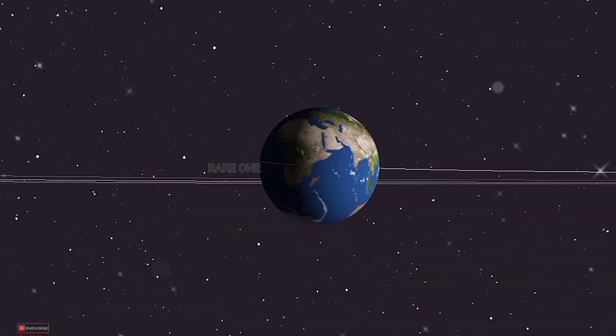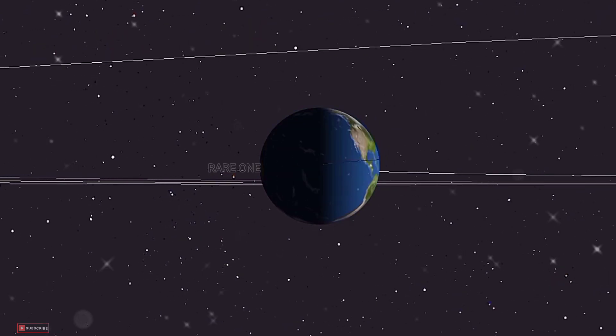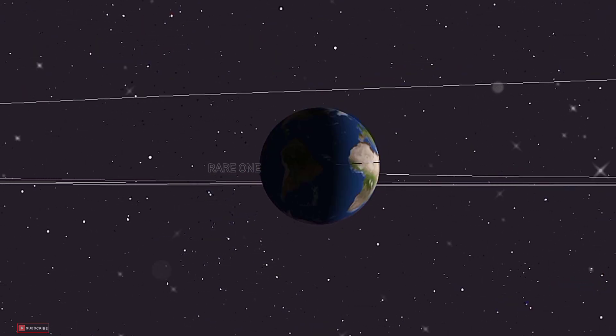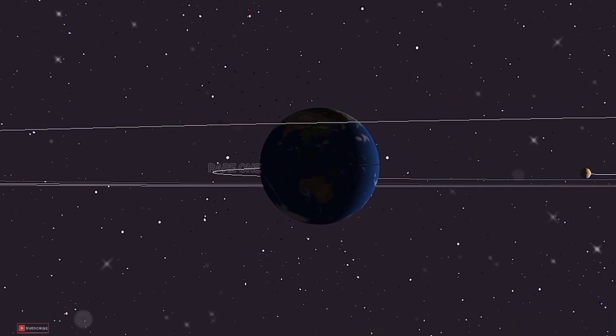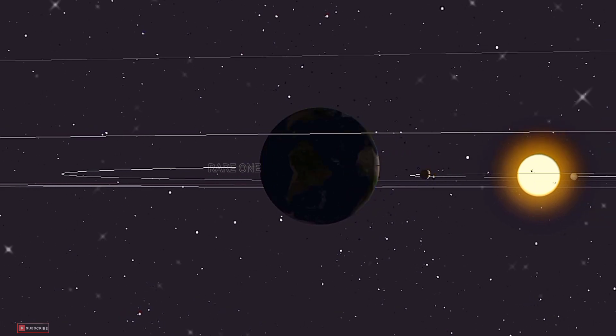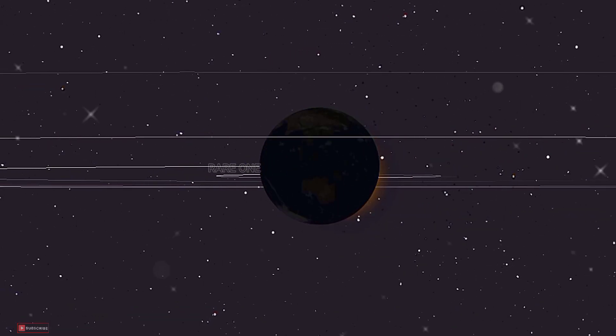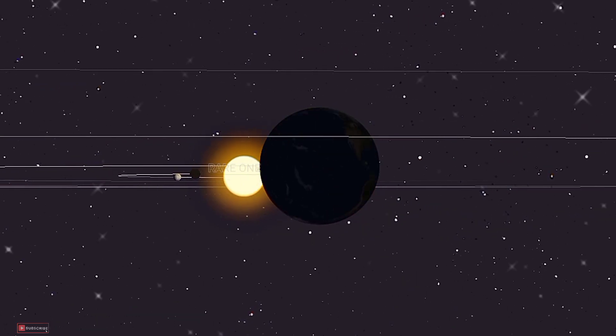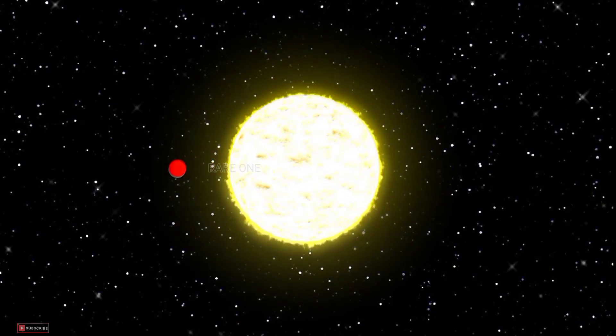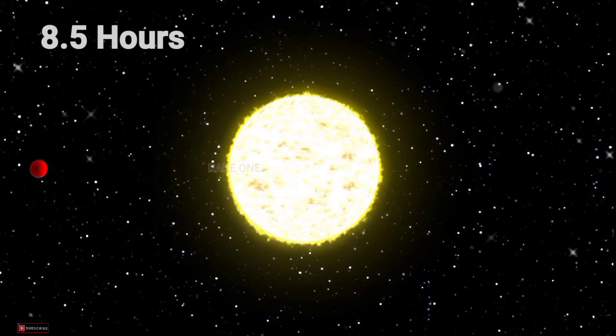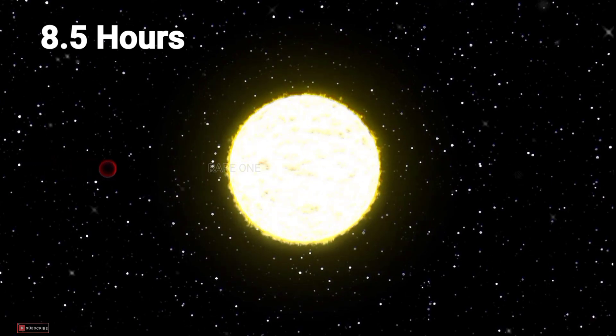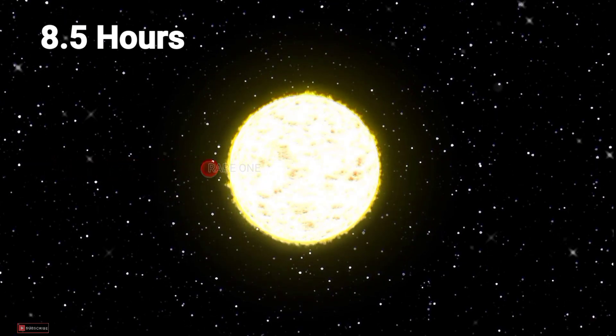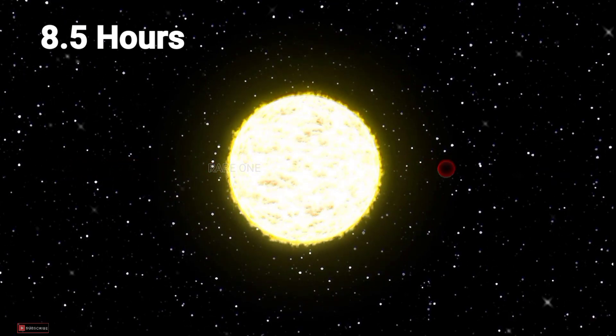To put things in perspective, let's compare it to our earthly concept of a year. While we're accustomed to a 365-day journey around the Sun, Kepler-78b manages to zip through its year in a mere 8.5 hours. That's over 10,000 years in the time it takes Earth to complete just one orbit.